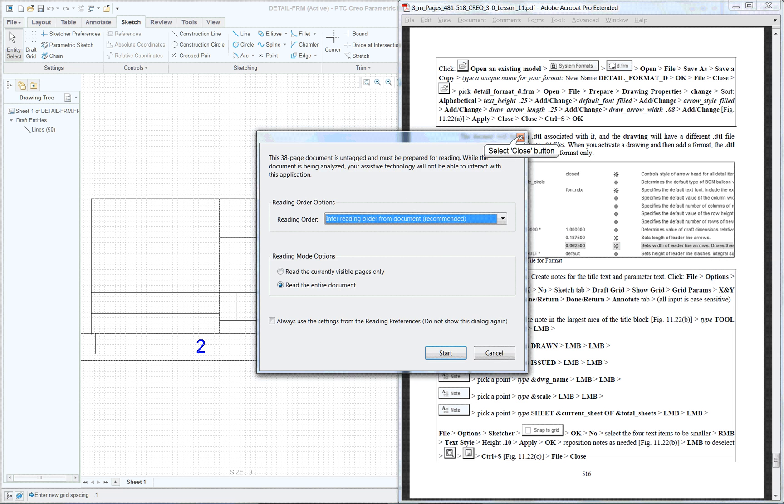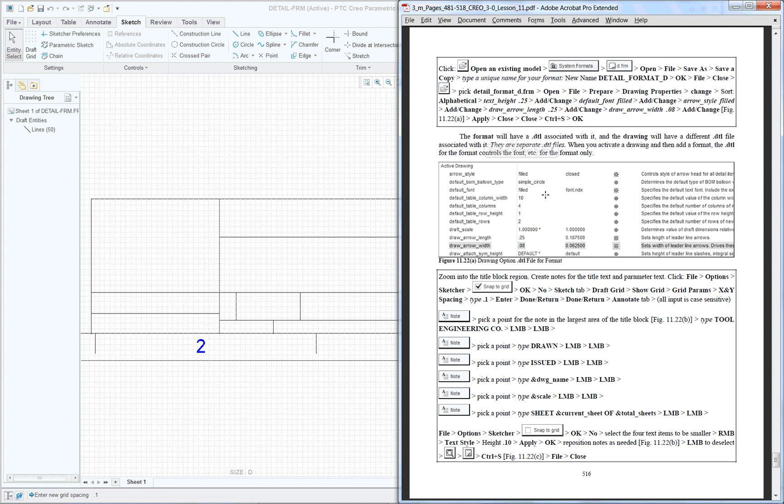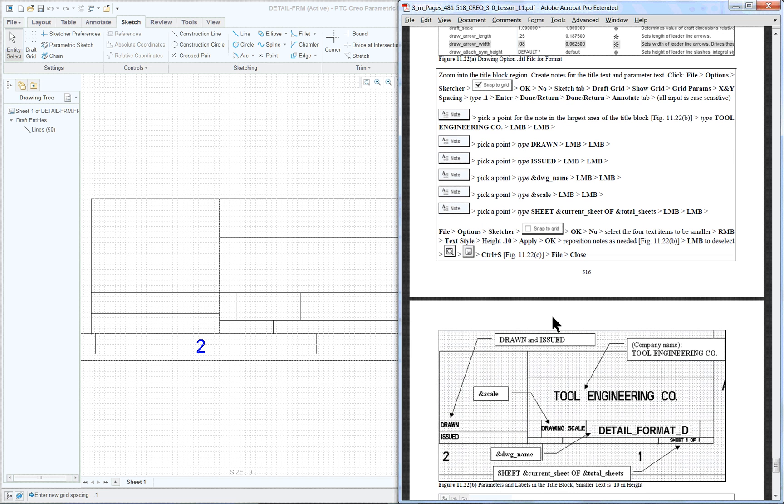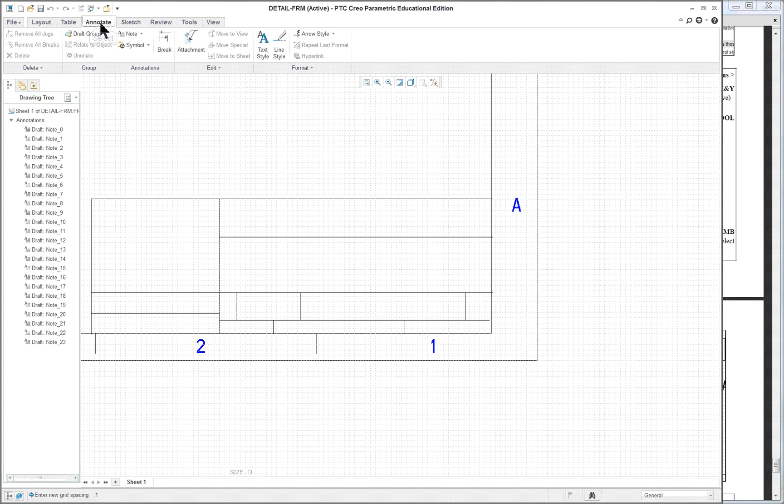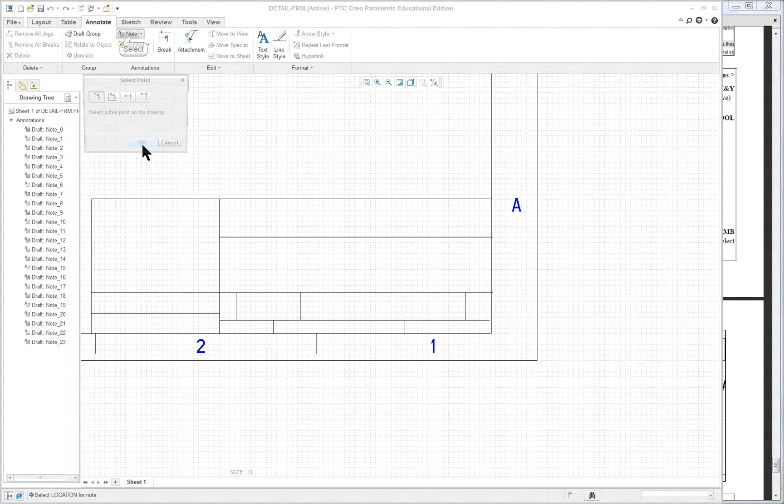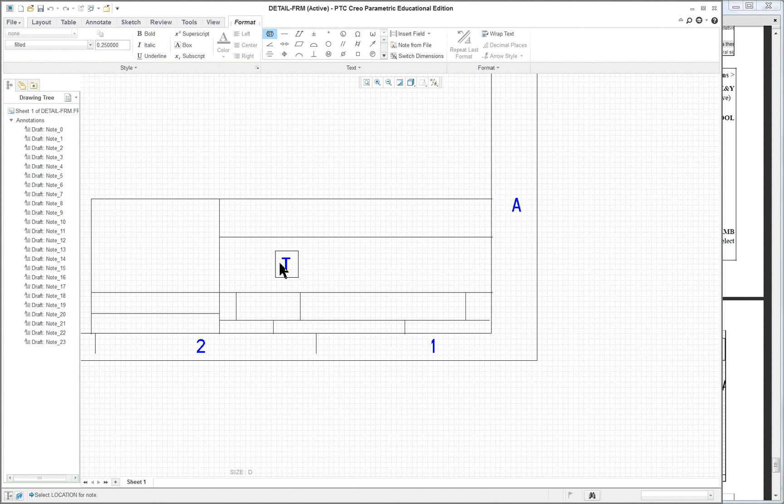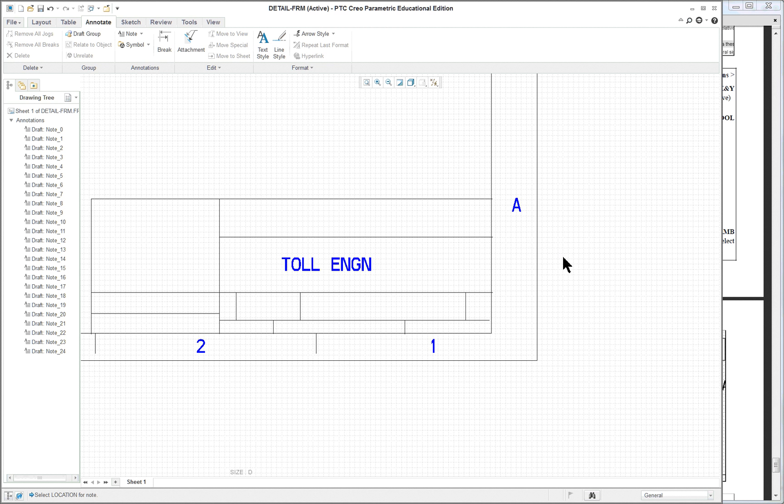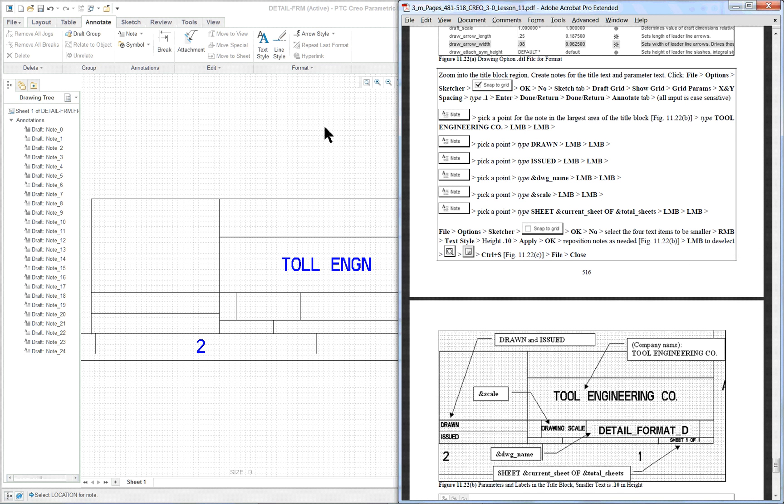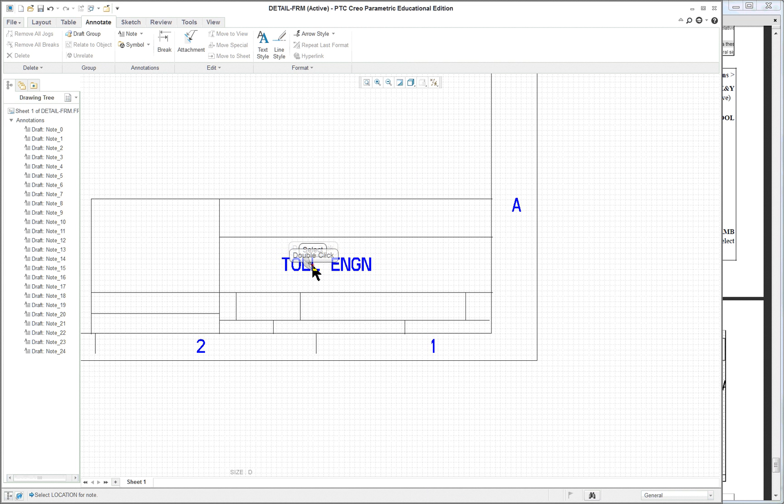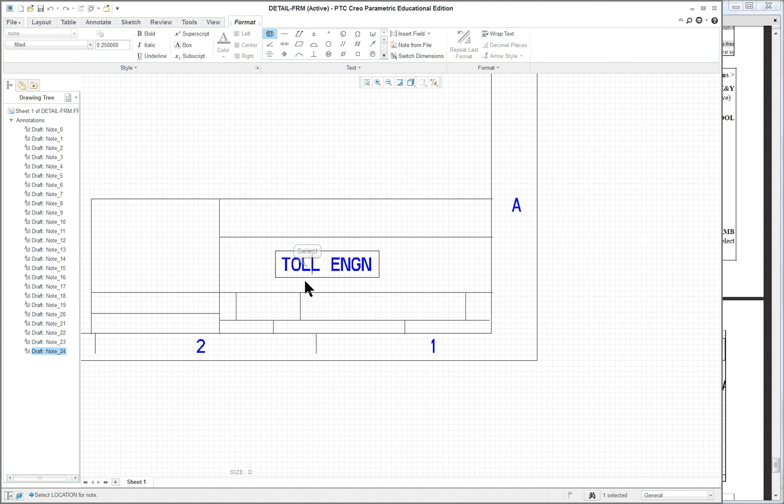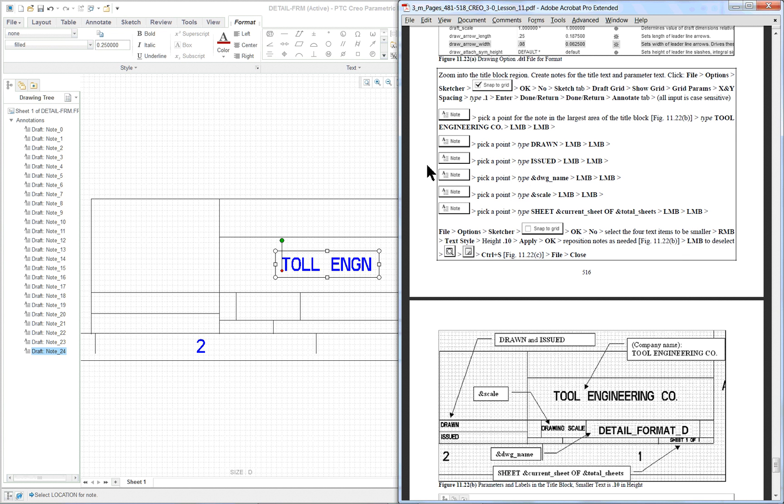And basically what you're going to do is you're going to create your own title block putting in information. So what we want to do is start off with our annotate tab and click on note. And let's put it in the largest block here. This is for tool engineering. I'm going to just abbreviate things. And double click with my left mouse button. And then continue on to put in all the items. Now these are items that are not parametric. I didn't even spell this one correctly. I will leave it. Call it toll engineering. All right.